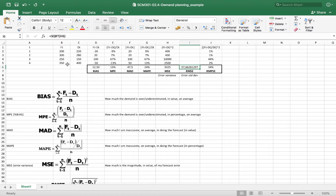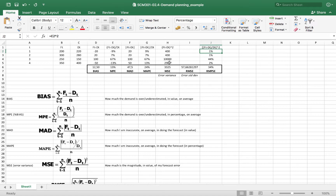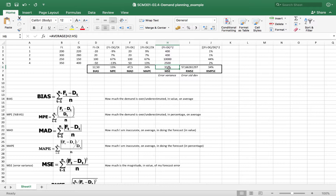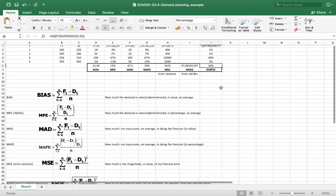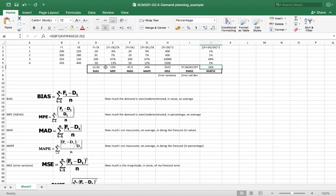This means that every time I make a forecast — for example, the forecast of period 4 is 350 plus or minus 58 units. We can also express the root mean squared percentage error to obtain the result in percentage instead of absolute units, and I obtain that the variance of my error is 34%. That was a simple example of how to calculate the main indicators related to demand management and demand forecasting.